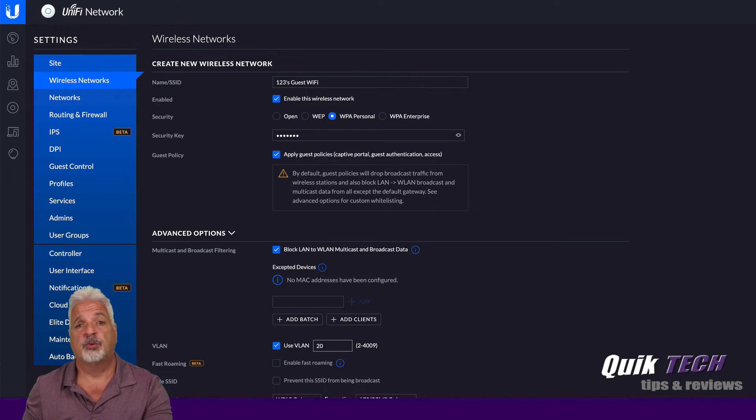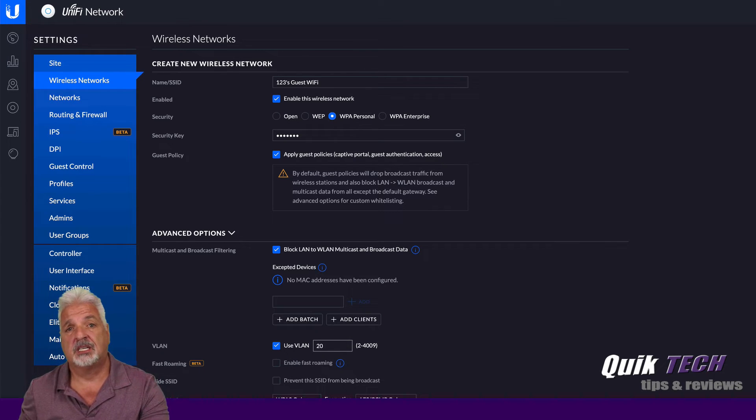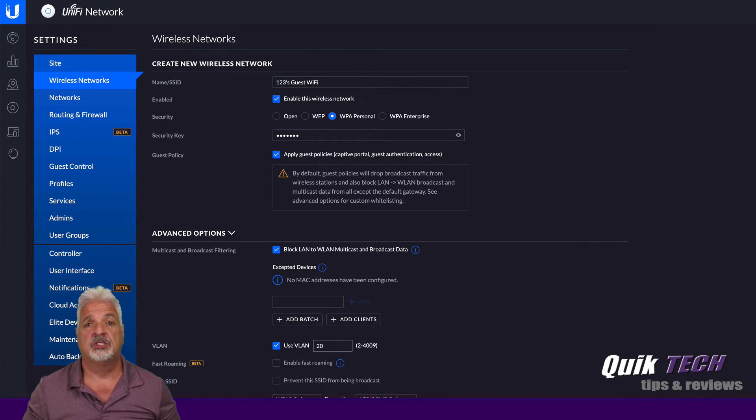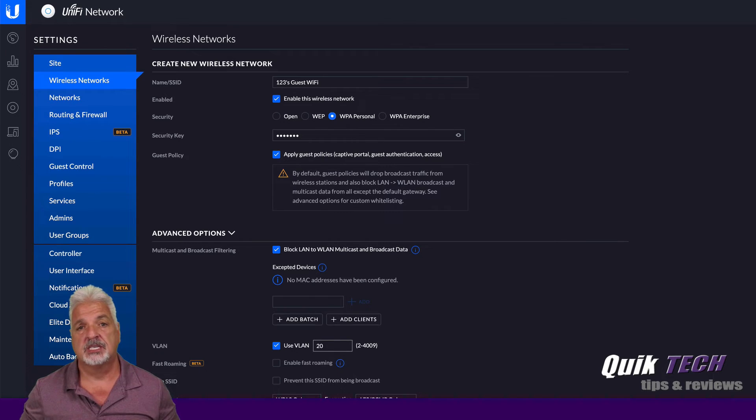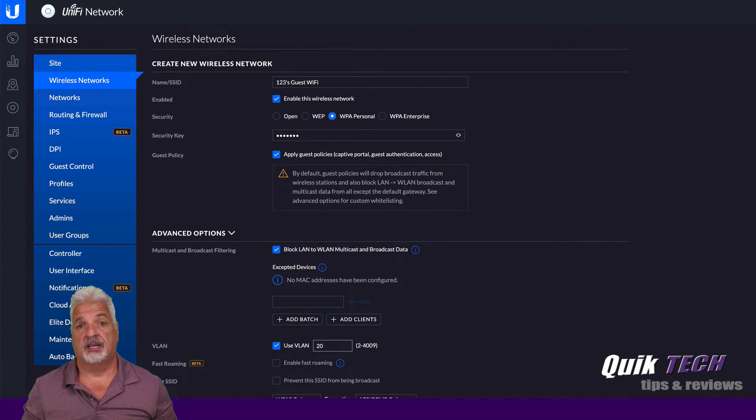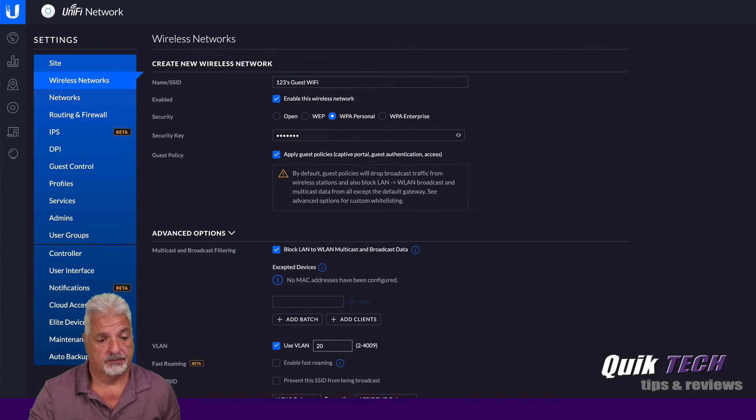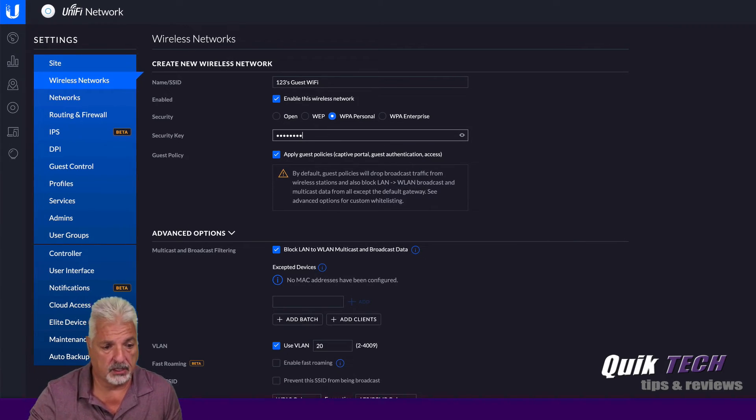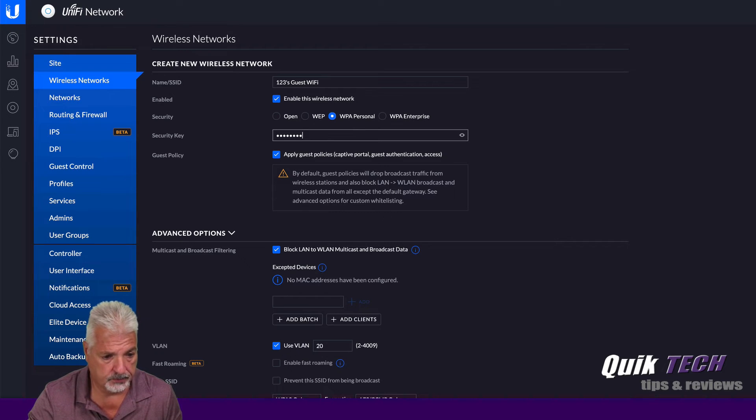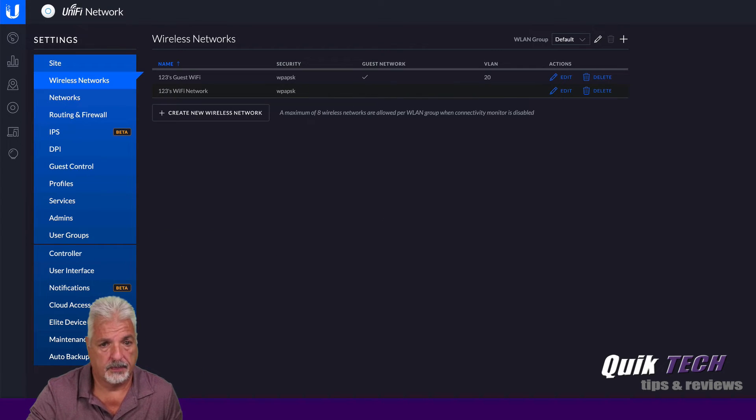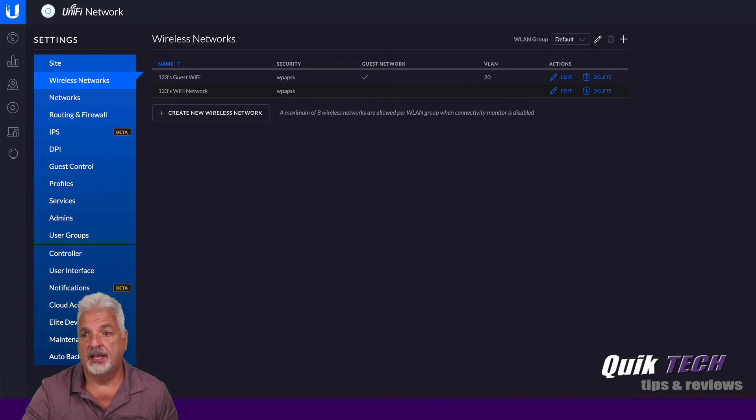So this way, when wireless clients connect to this guest network, they'll receive an IP address on the guest VLAN. There we go. And that's saved.